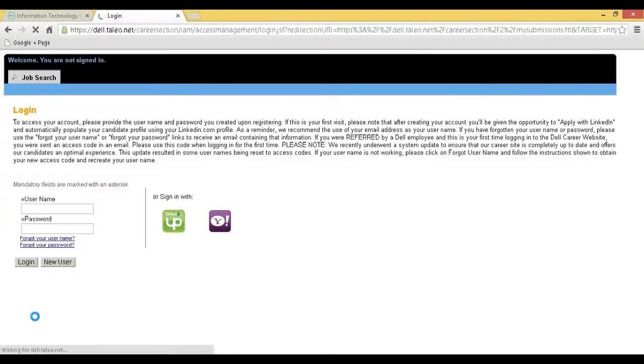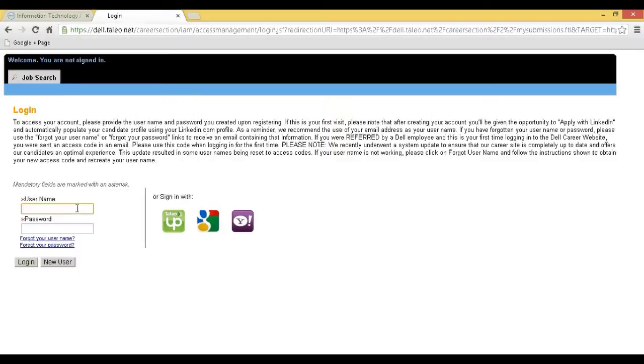Step 3: You will be redirected to the login page. If you are already registered, you can login with your username and password. If you are a new user, click on New User to start the registration process.